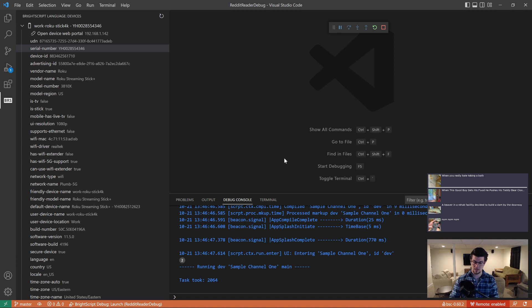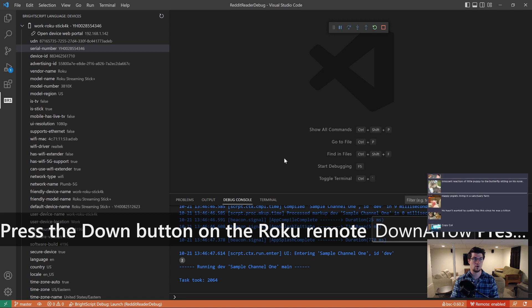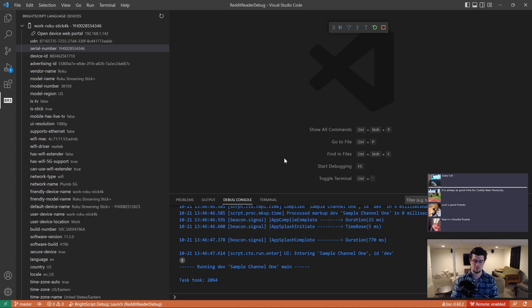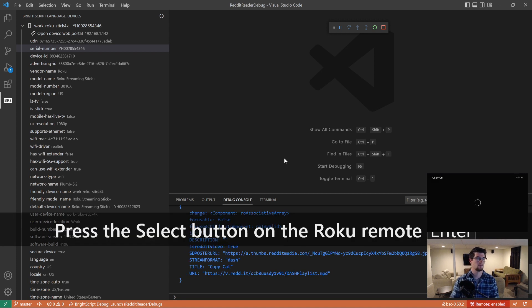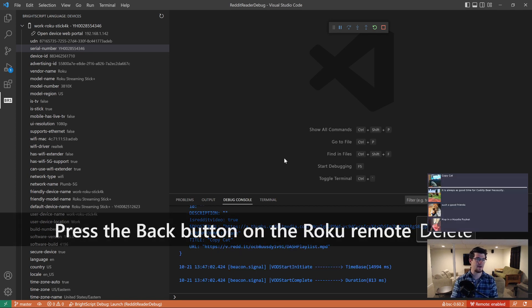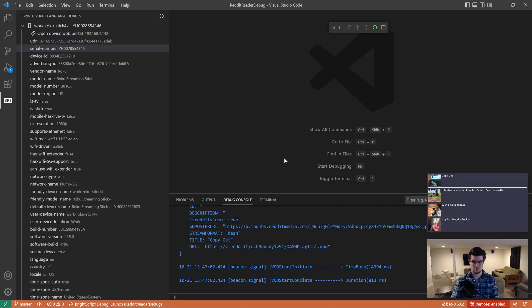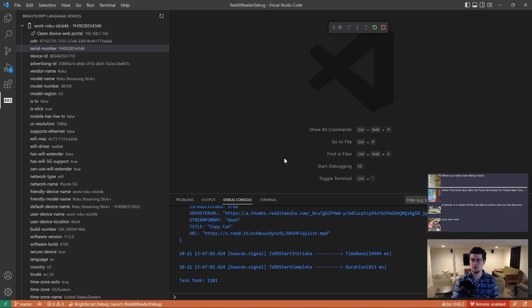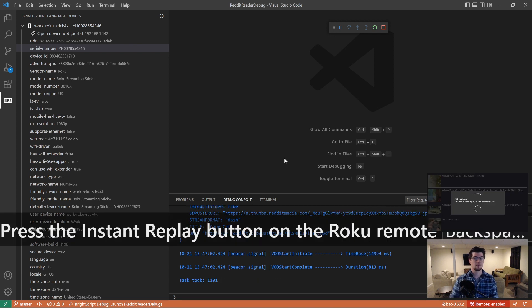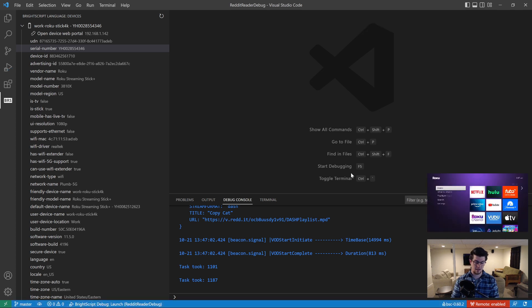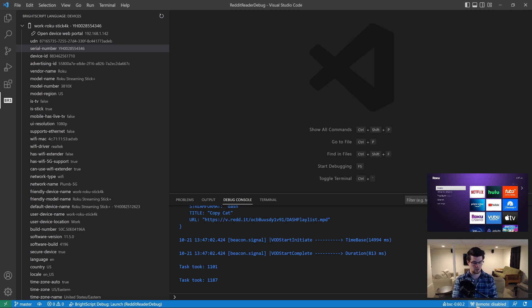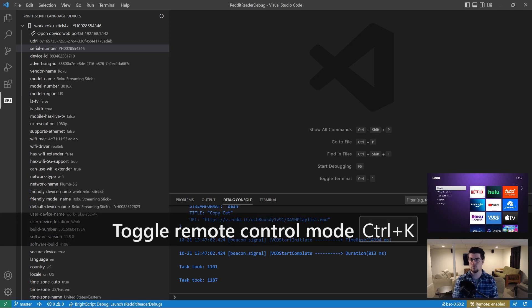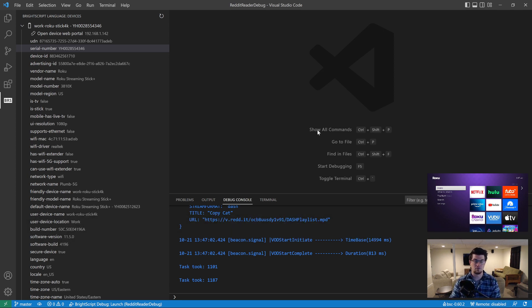And what this has done is it's actually turned my keyboard remote, my computer keyboard, into a Roku remote. Pressing up and down, it's going up and down the list. You can press enter, which opens the video. Escape is back. You can press backspace to refresh. That's the replay button. So this is super helpful. And if you get into the habit of activating and deactivating this, you're going to reach for your remote a lot less. There's also a keyboard shortcut to turn this on. It's Ctrl K on Windows, and I think it's Command K on Mac. And you can go to our project website to view the full list of keyboard shortcuts.